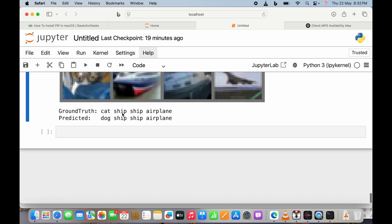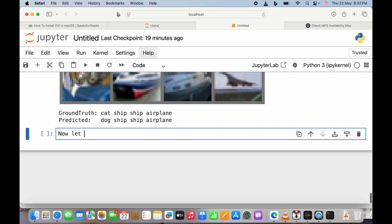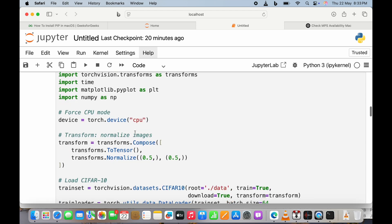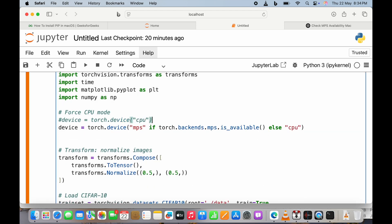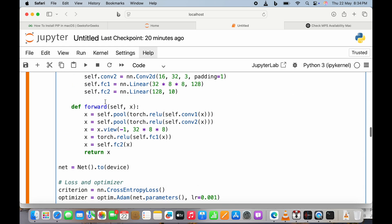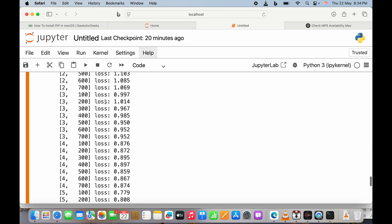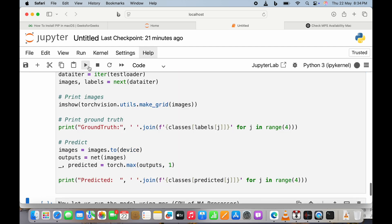Now I'm running the same model using MPS — Metal Performance Shaders — that is the GPU of the MacBook M4. Only one change is needed: instead of 'cpu', we use 'torch.device("mps") if torch.backends.mps.is_available() else cpu'. So if MPS is available it uses MPS, otherwise falls back to CPU. I've copied the same source code and am running it now.